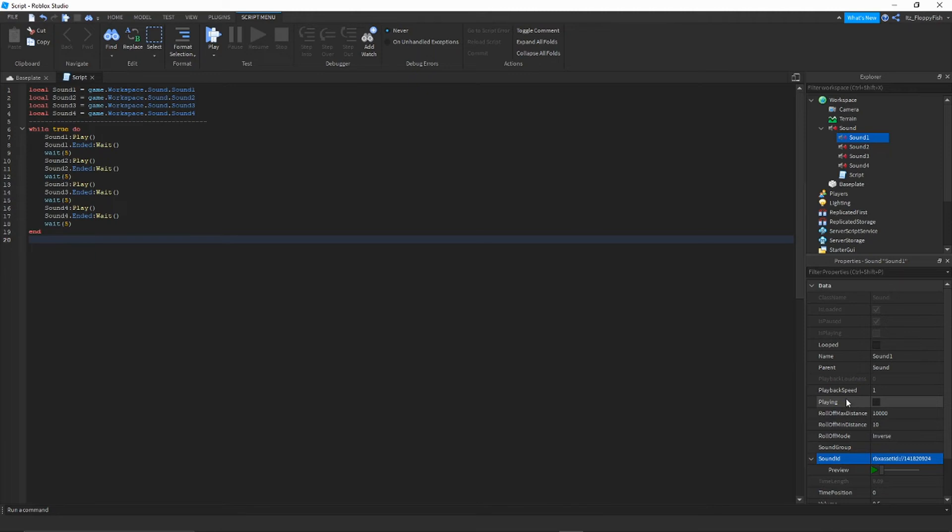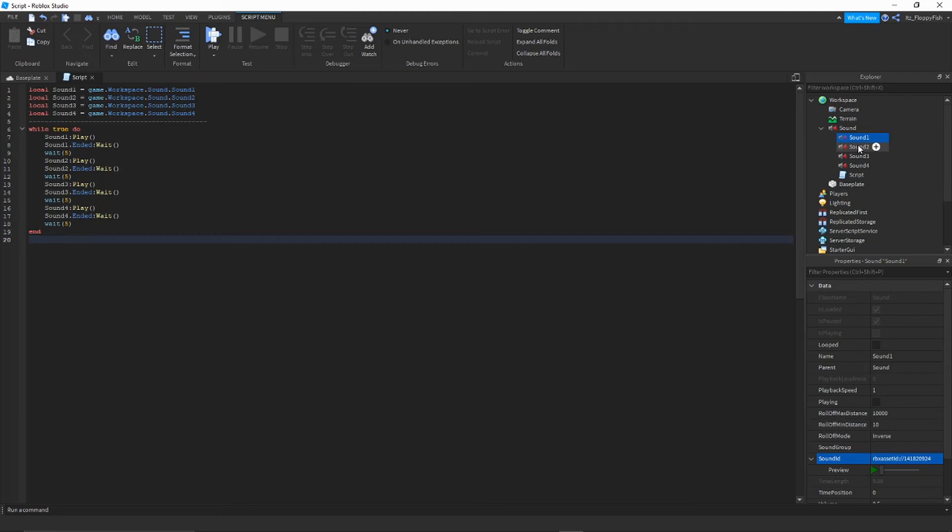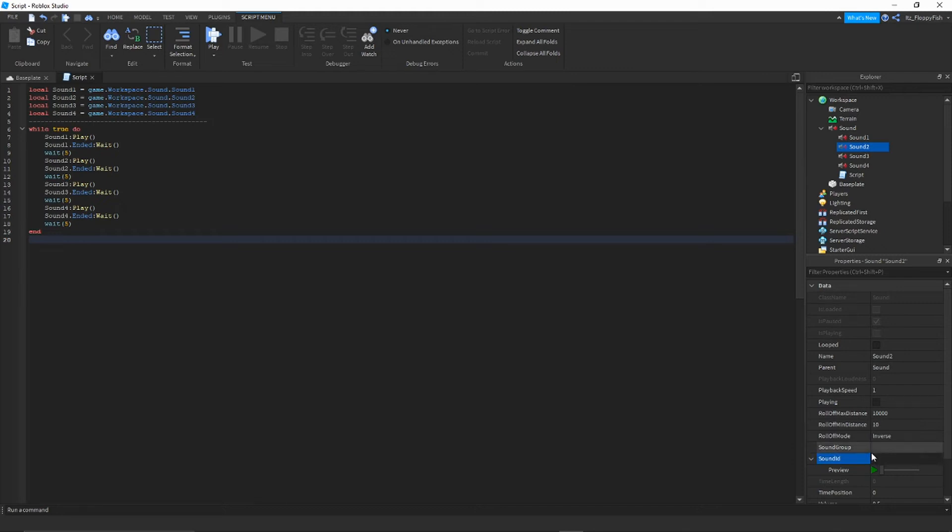You don't need to click any of the playing or looped here. Just keep those all unticked. All you've got to do is add the sound ID. Then what you want to do is go find some more music, do the exact same, get the link and then put it into here, into the next sound ID, and just repeat for all the songs.